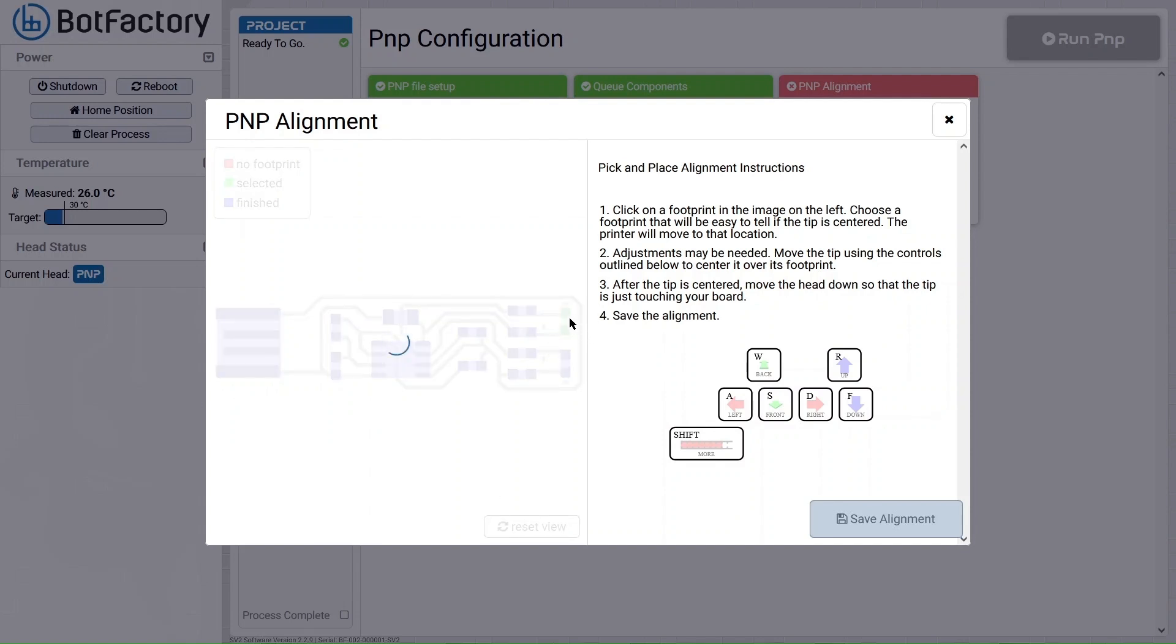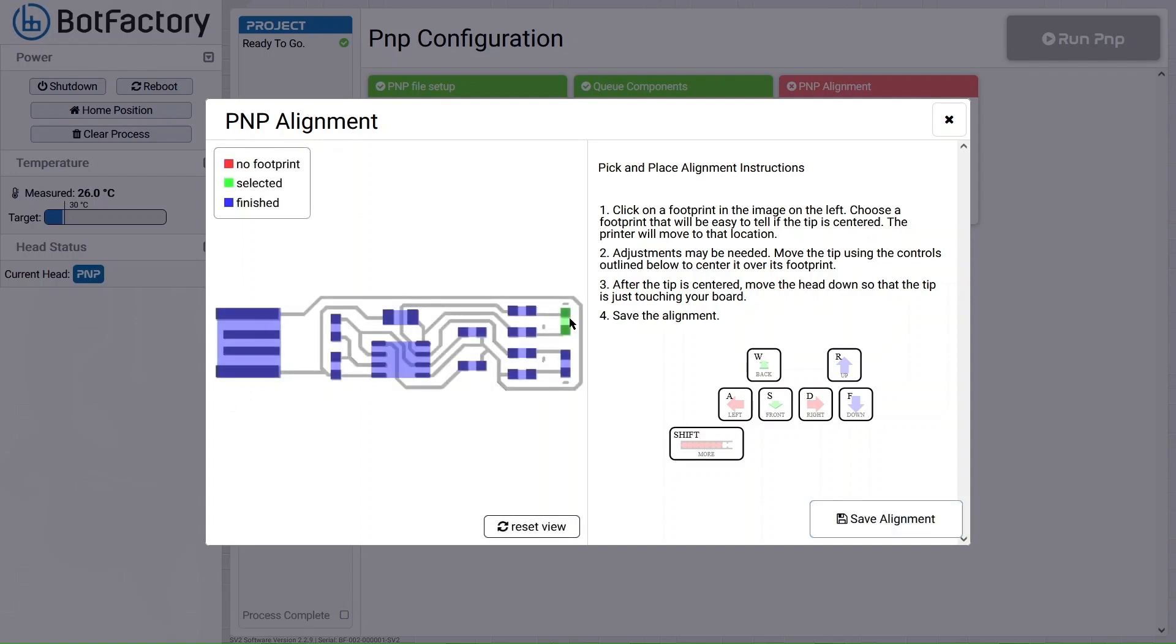Click on that component and the printer will go and move the tip of the pick and place head to the center of that component. If it's not aligned correctly, you'll need to use the keys shown on the screen. You can use that to adjust the actual alignment of the pick and place system.